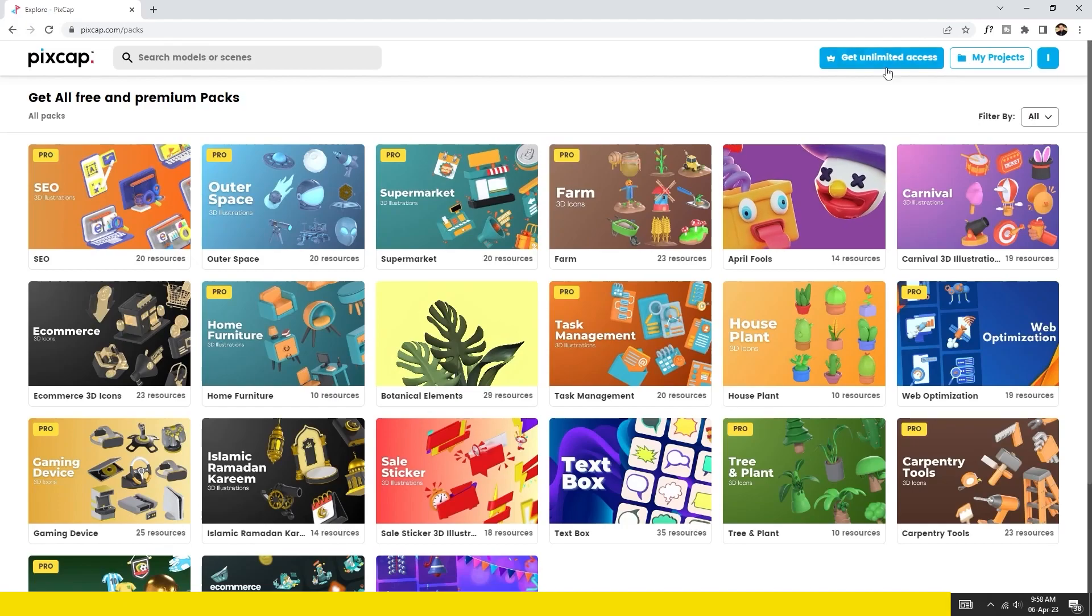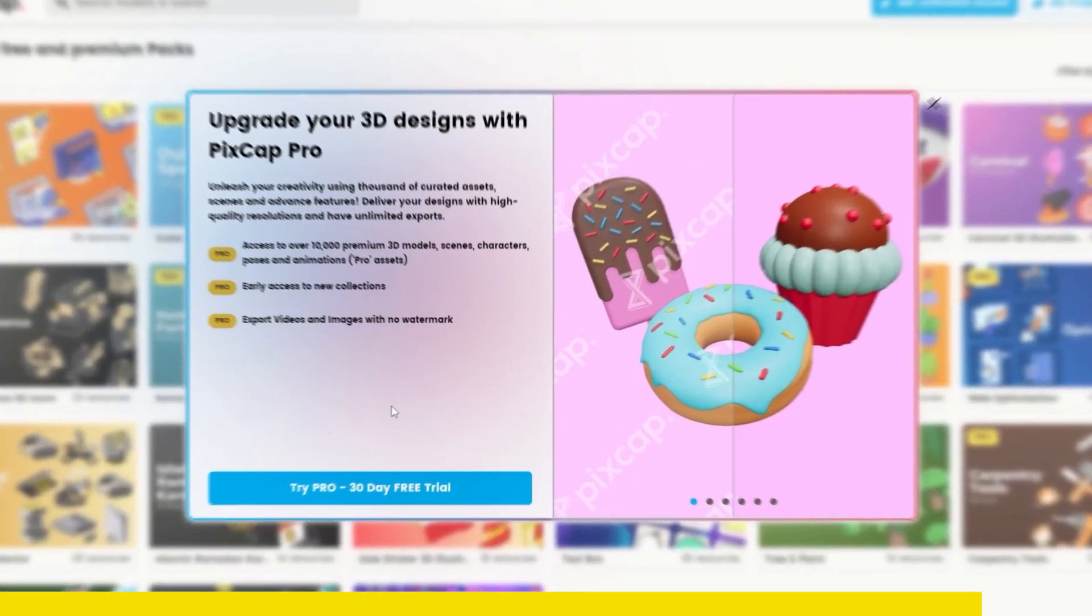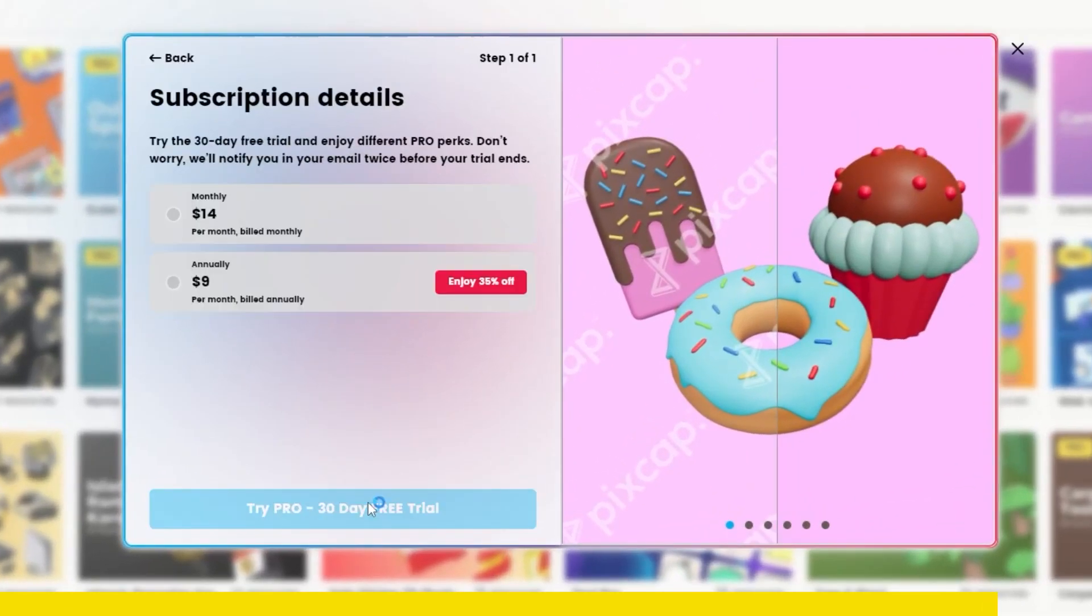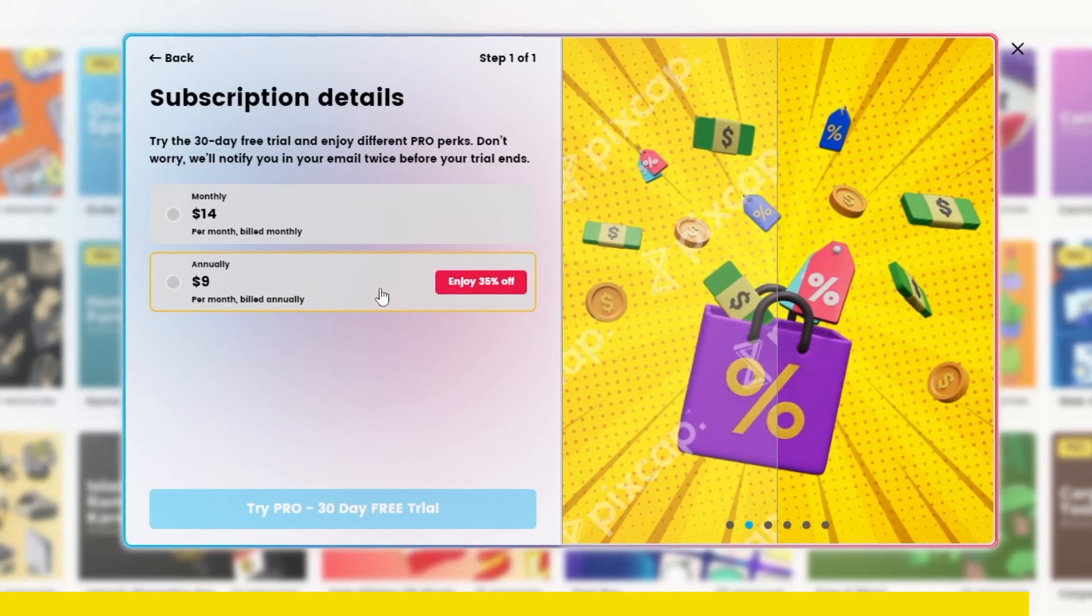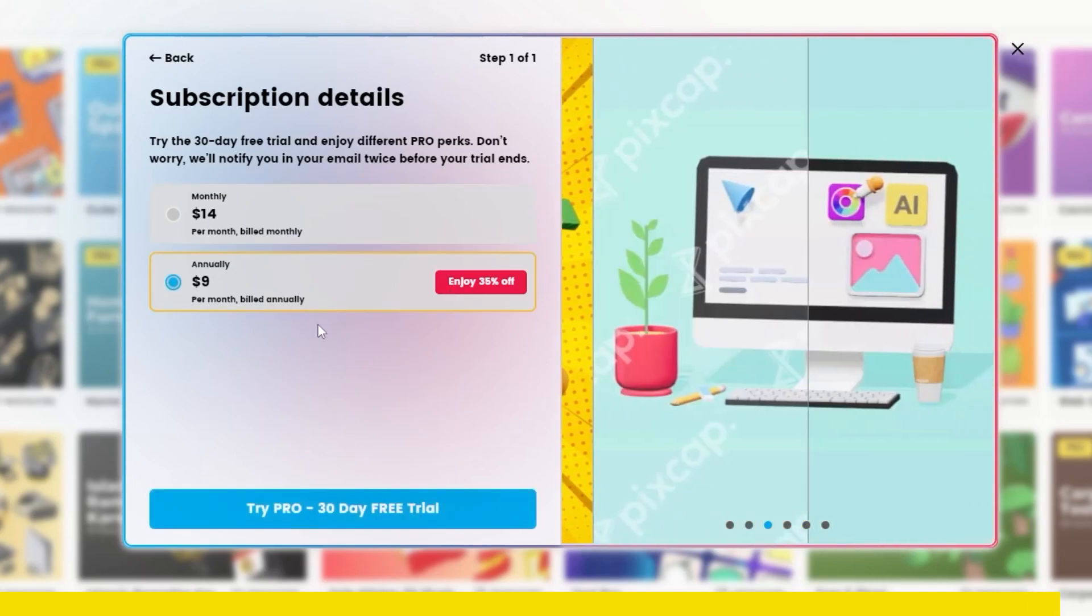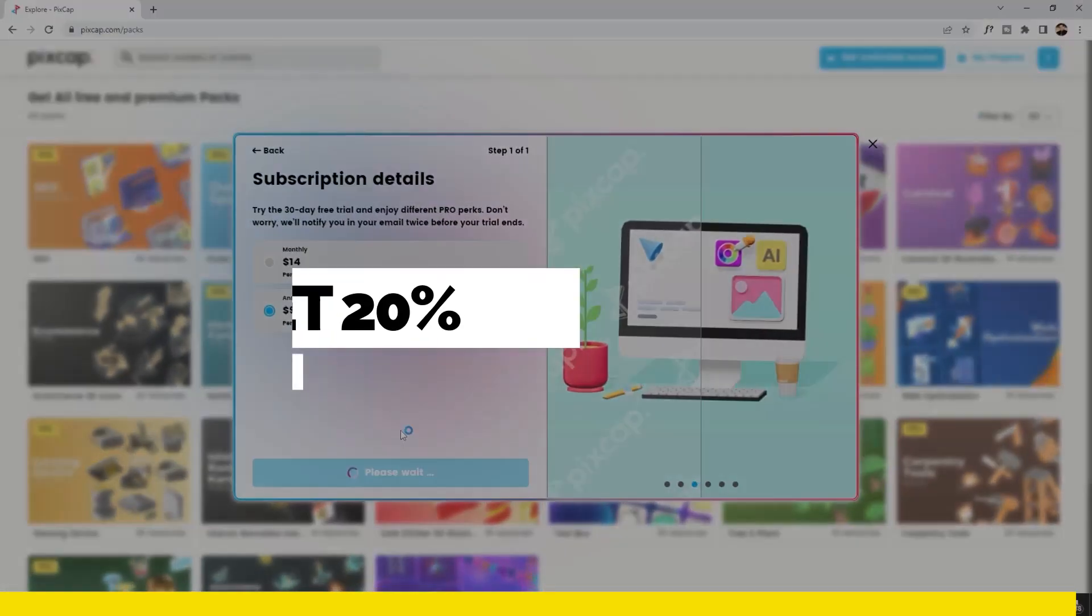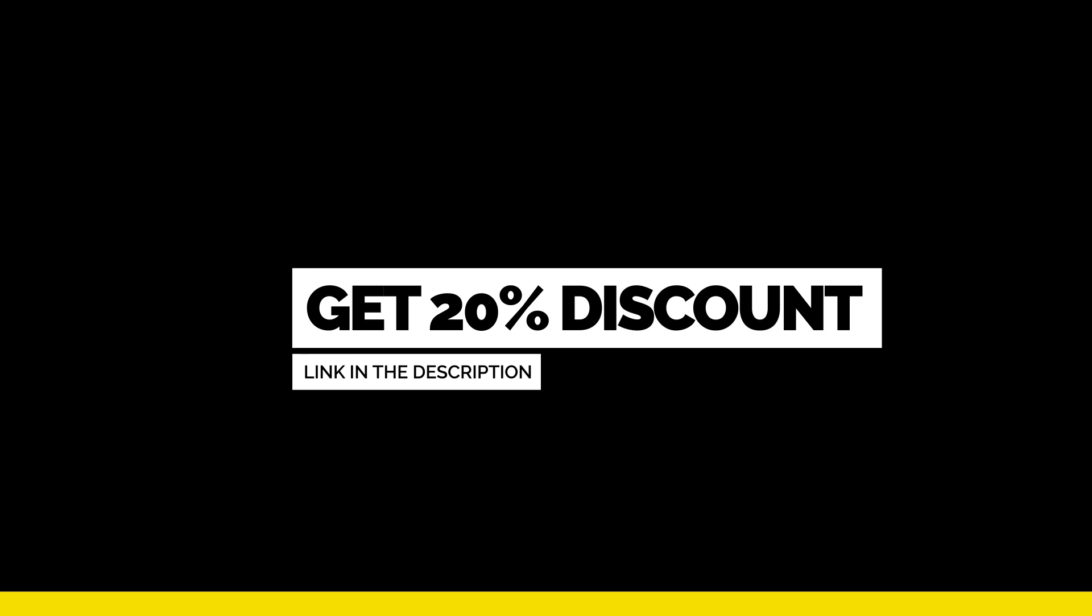Once you click on get unlimited access, the following page will open up. Then click on try pro 30 day free trial. Click on the link in the description to get 20% discount.